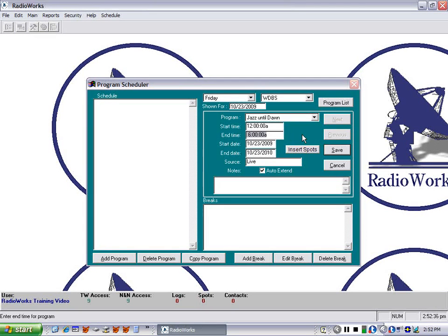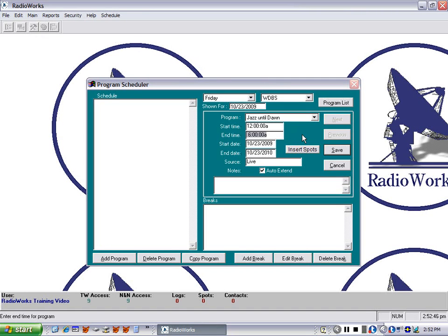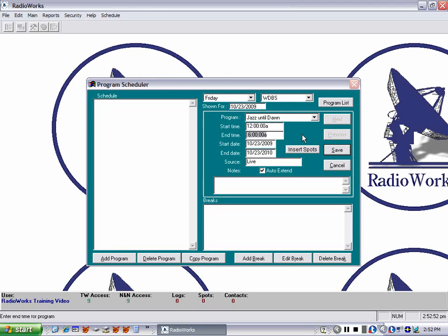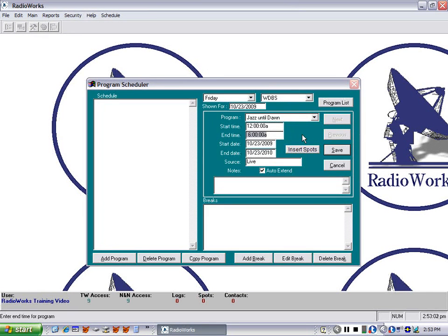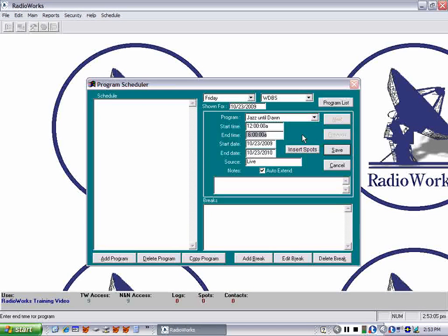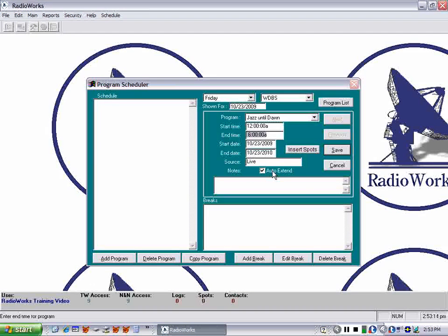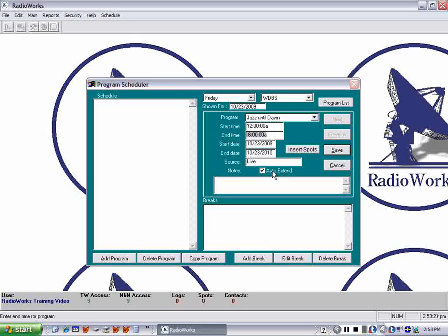Now that end date controls how far you can schedule spots into the avails of this program. So periodically you need to run Extend Program. You may recall that was in the File menu and under Maintenance. And we'll get into how Extend Program works. But it's something that you'll do frequently and it will extend all of the end dates of the programs if the program has Auto Extend checked, as you see this one here. That's automatic and it means that nearly all of your programs are continuing rather than ending.